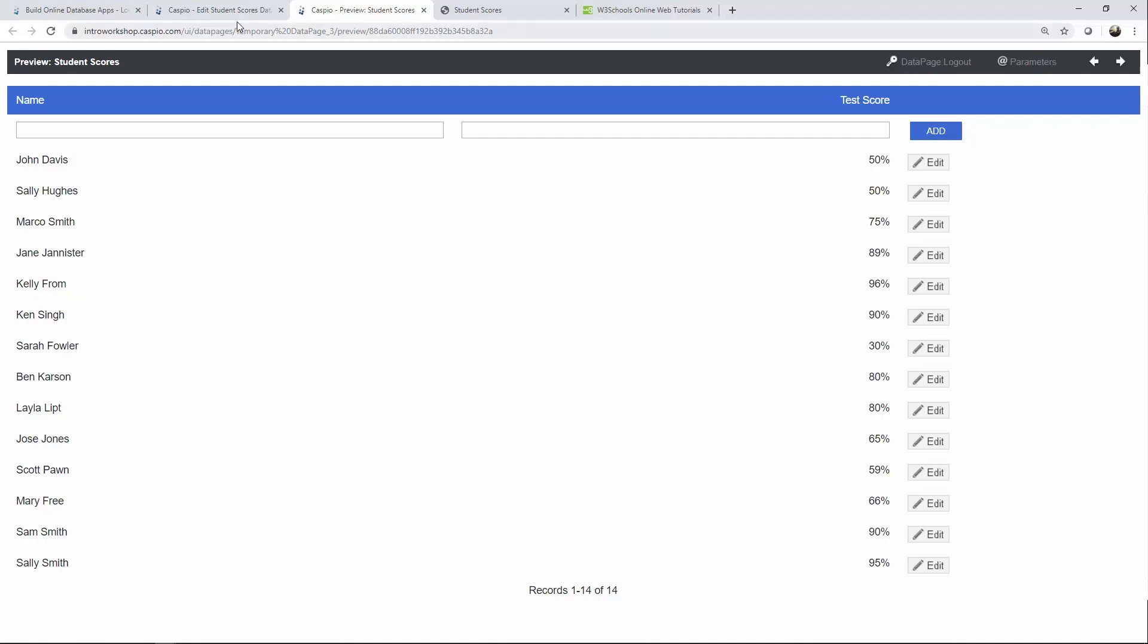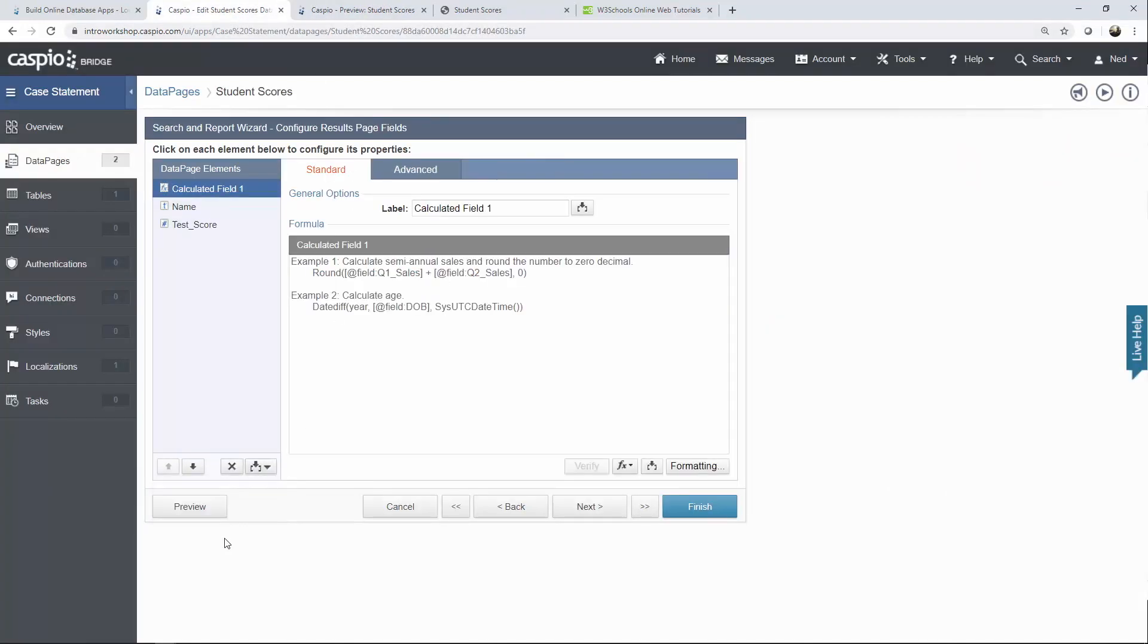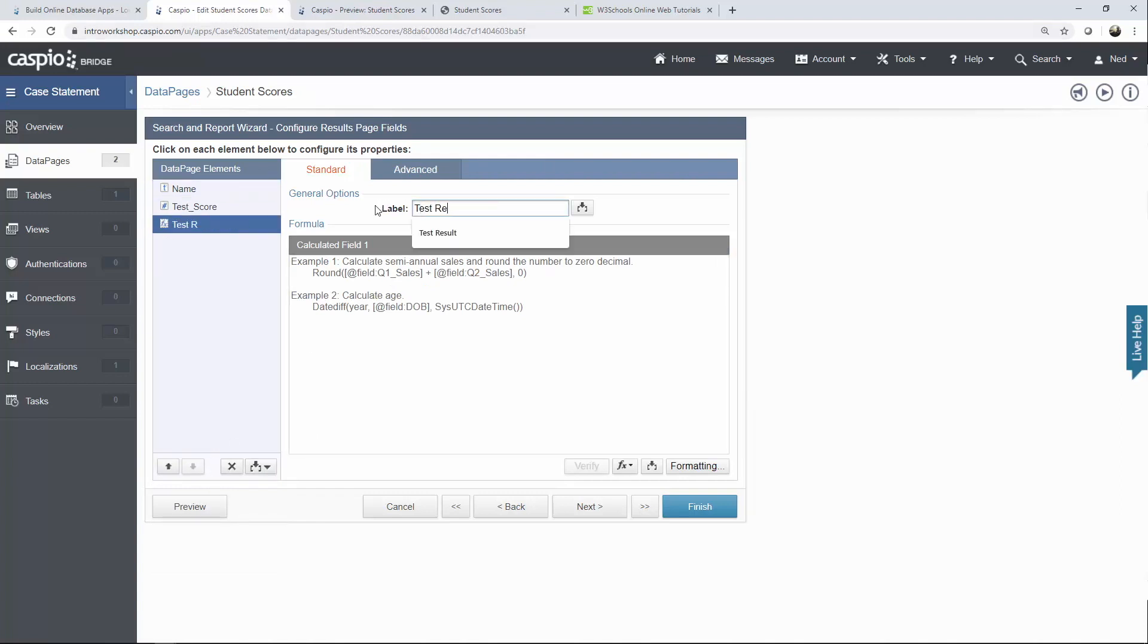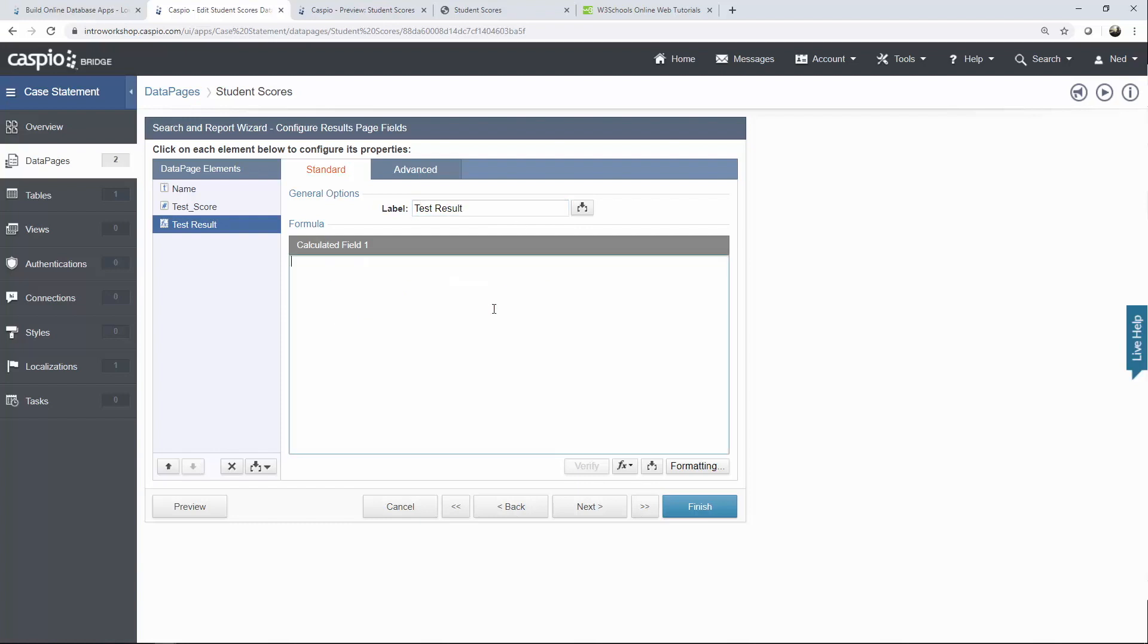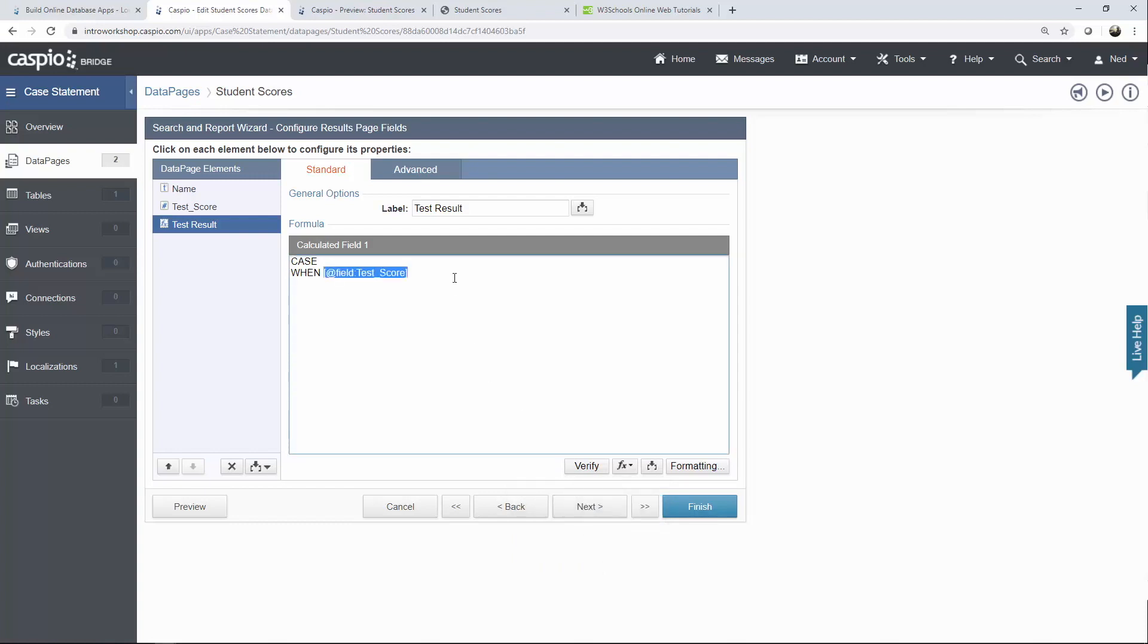So now how do we create those two additional columns to have a test result and also the grade. Let's go back into Caspio and the first thing you want to do is insert a calculated field. I'm going to move this down a little bit and give it a label of test result and inside this window is where you want to inject your case statement. So let me go ahead and write this out case when and then insert your test score as a parameter. So if the test score is greater than or equal to and in most cases it's going to be 60% then return past.